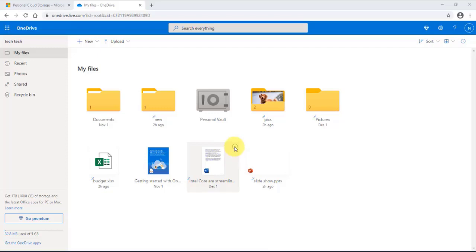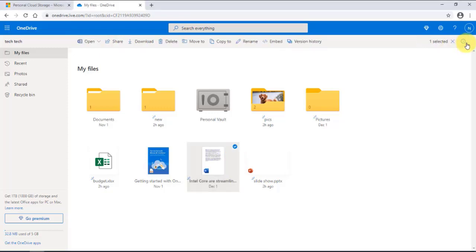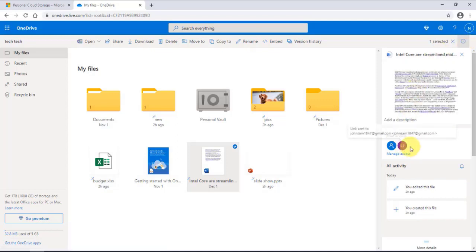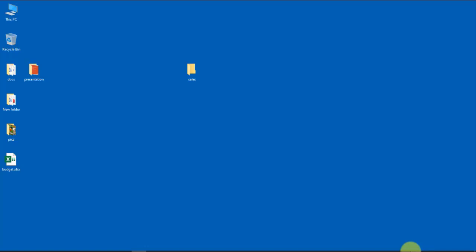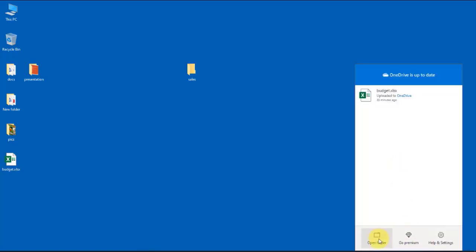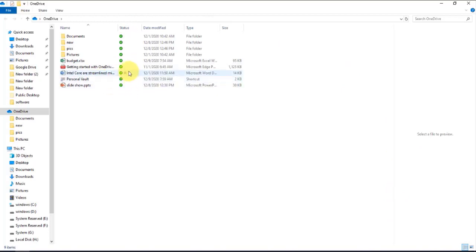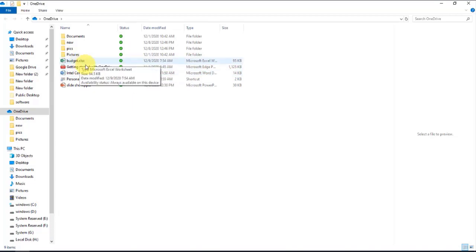If I click on the document and select the info button, I can see that I shared this document with John Sam and it shows me the document. When you see an icon of a person next to a file or folder, it means that it is shared. I'm going to share this budget Excel file with someone who has another Outlook account.